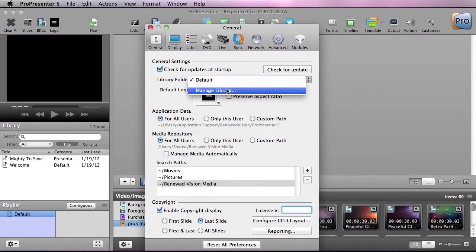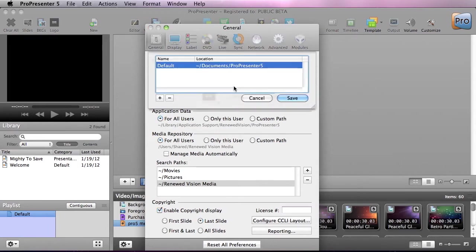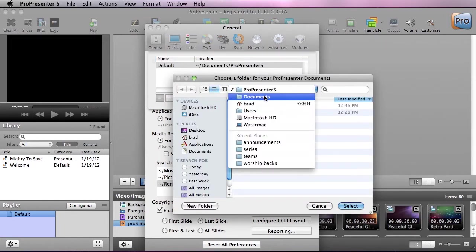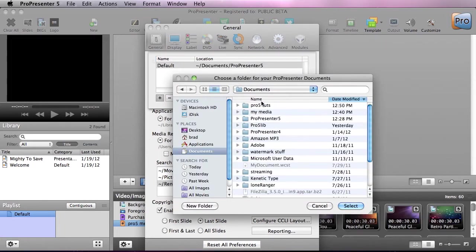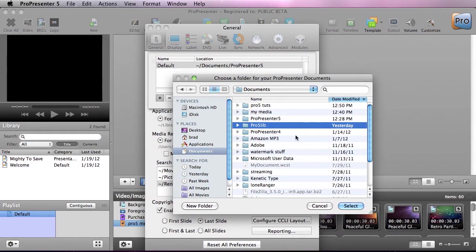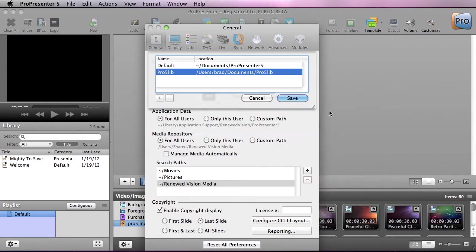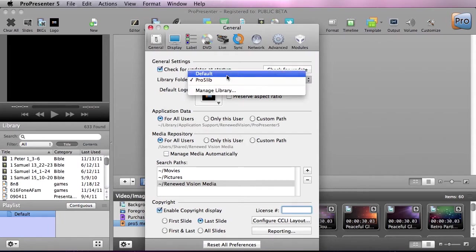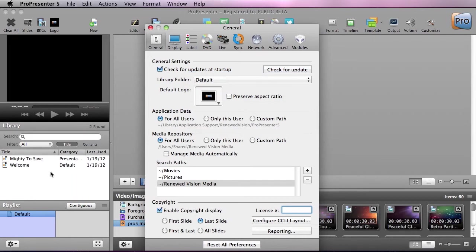This is easy to change, so we're going to go to Manage Library, and I'm just going to add a new library folder in. Now I'm going to go up to Documents, and I'm going to find this Pro 5 library which contains some songs already in it. I'm going to hit Select and hit Save. Now you're going to see my library automatically updates and adds those songs in, and if I go in here and just switch it back to default, you'll see I have my other library. So it's very easy to switch between libraries.